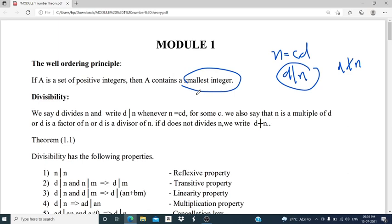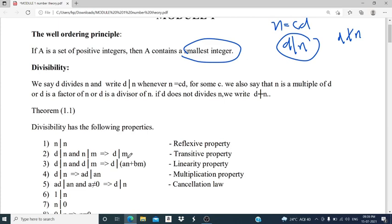Then we move on to Theorem 1.1. Divisibility has the following properties. First, N divides N — that is, every integer divides itself, which is the reflexive property. Second, D divides N and N divides M implies D divides M — that is the transitive property.